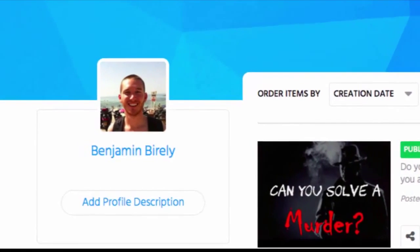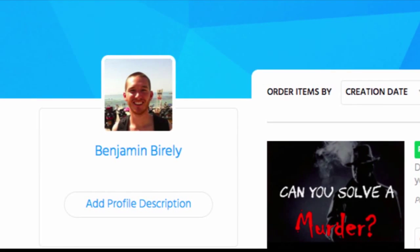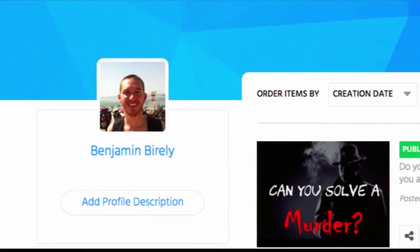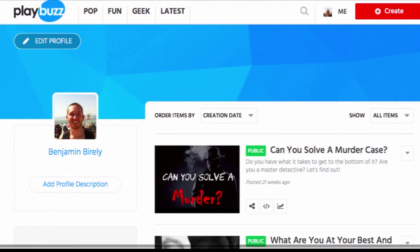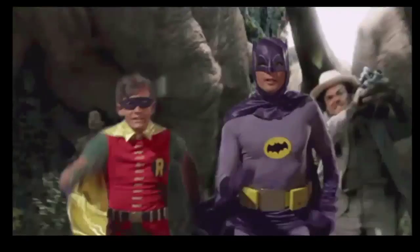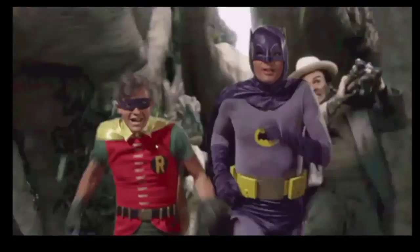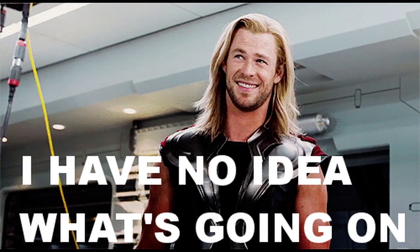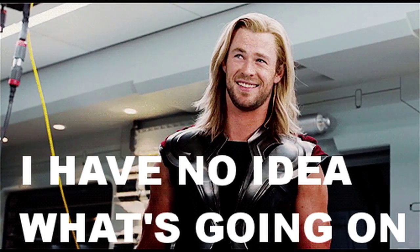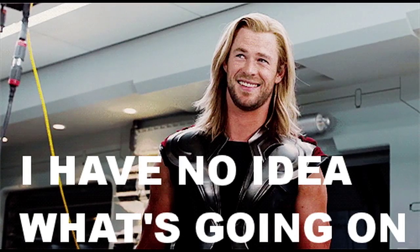Hey everybody, this is Ben from Playbuzz, and for today's quick tip on best practices for creating personality quizzes, I'm going to talk about the importance of providing an escape route — sort of an easy out that will allow people to keep going with your quiz, even when there isn't a perfect match in the multiple choice answers you provide.